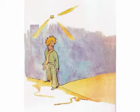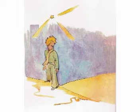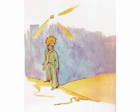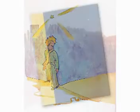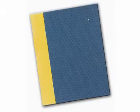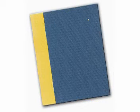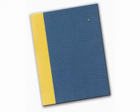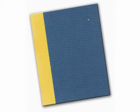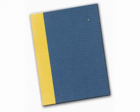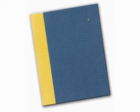The little prince sat down on a rock and looked up into the sky. I wonder, he said, if the stars are lit up so that each of us can find his own someday. Look at my planet. It's just overhead, but so far away. It's lovely, said the snake.